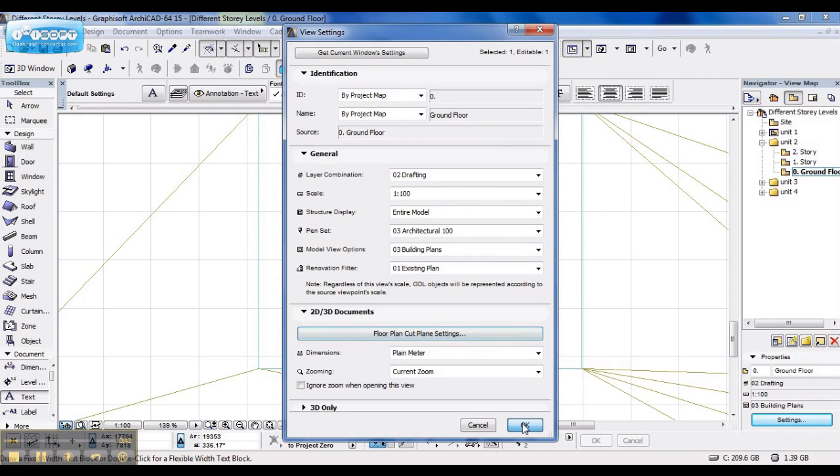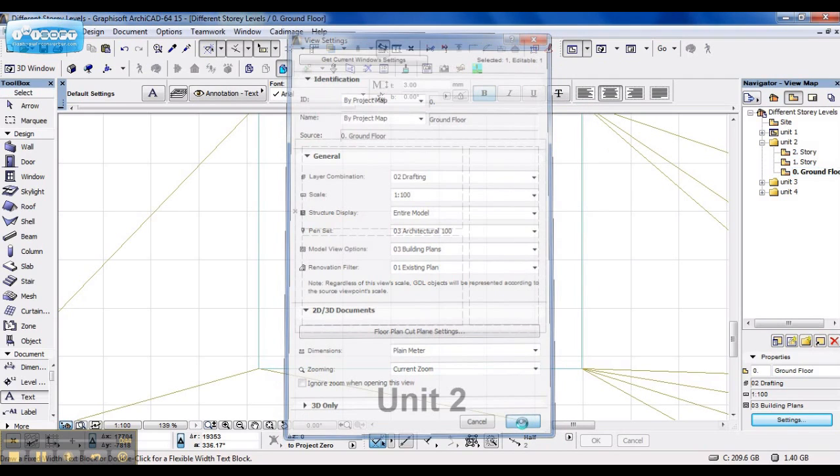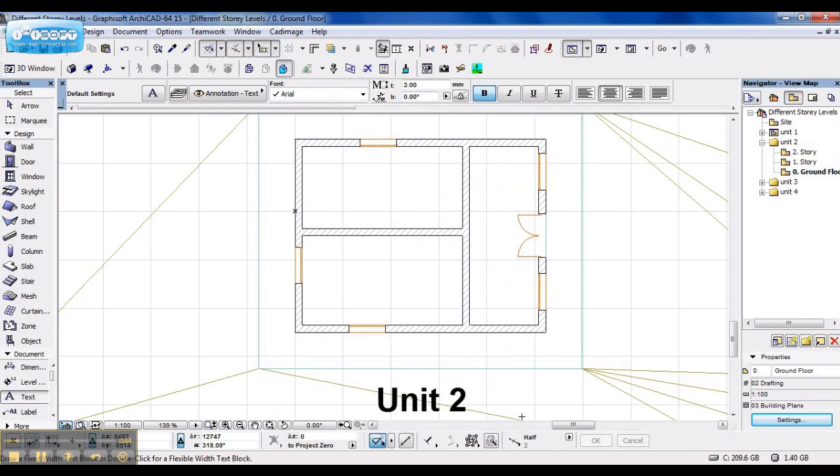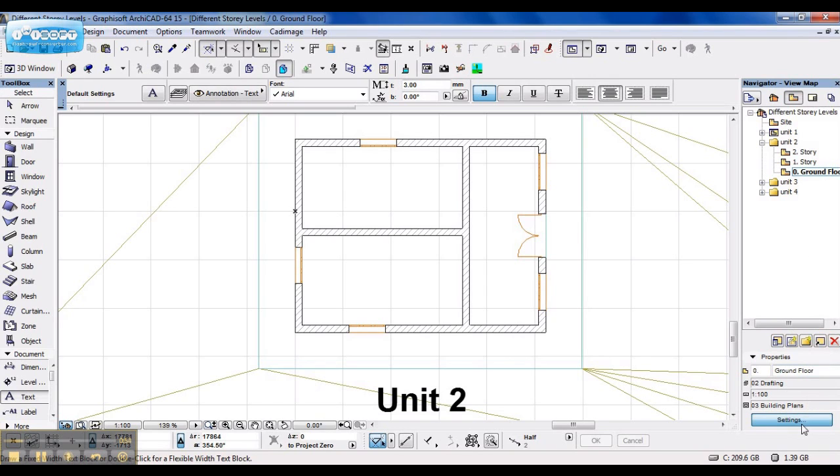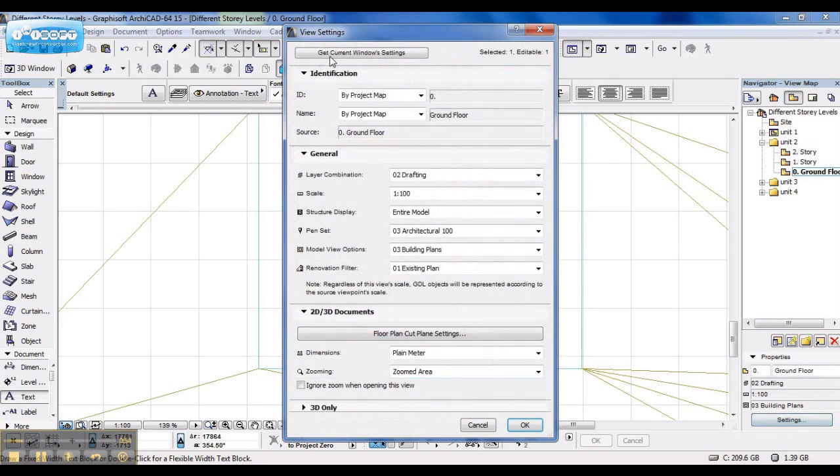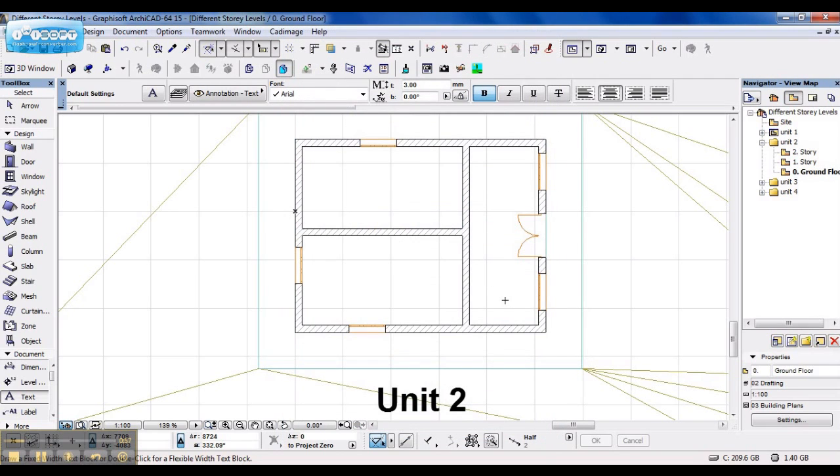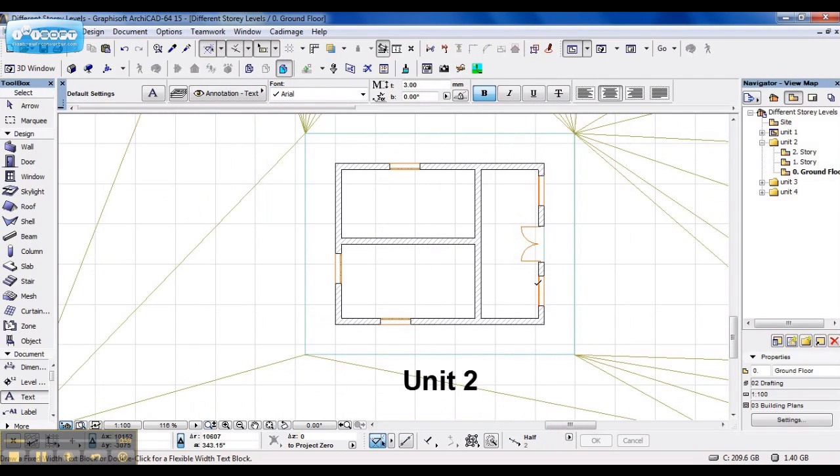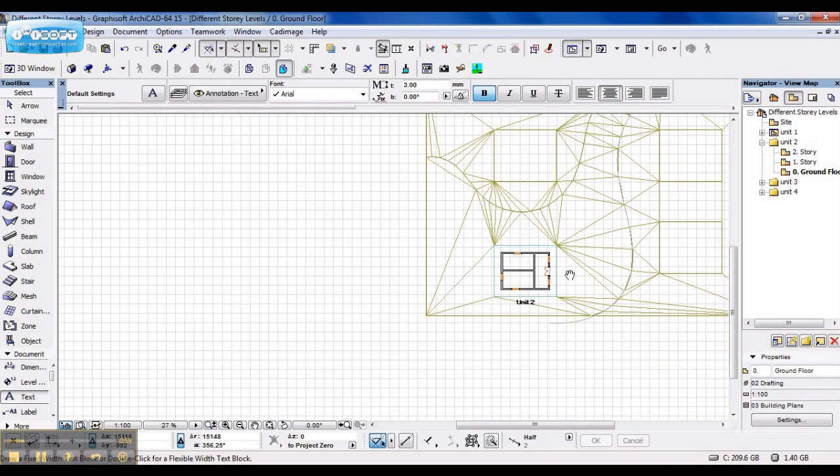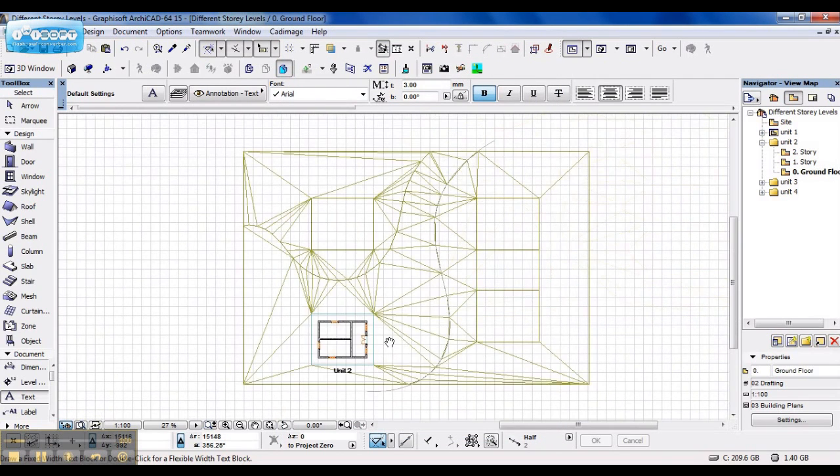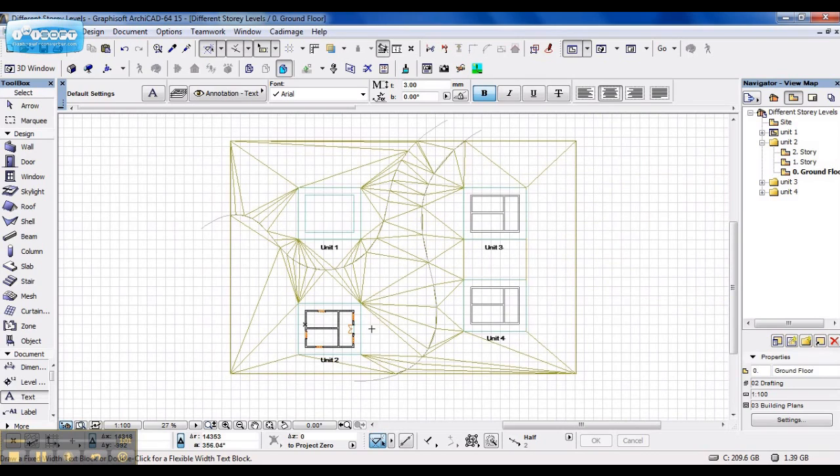Now if I say OK it should display correctly on Floor Plan. If this doesn't work the first time, just try it again. It's a known error. So now I go to Settings again and I get my Current Window Settings. Press OK. As you can see, after I change the Cut Plane, the other buildings aren't displayed correctly.